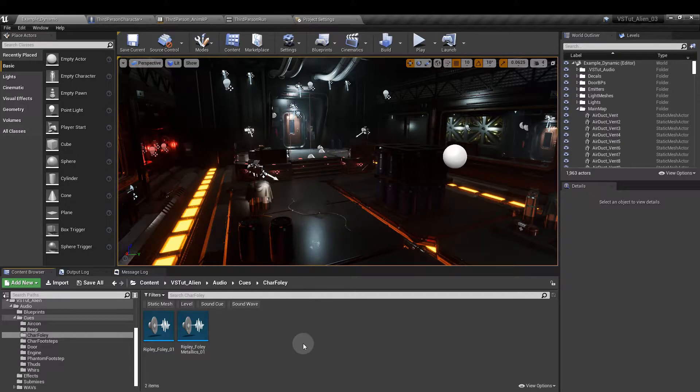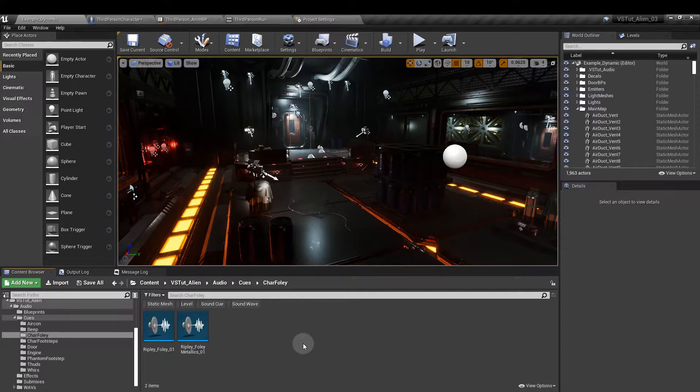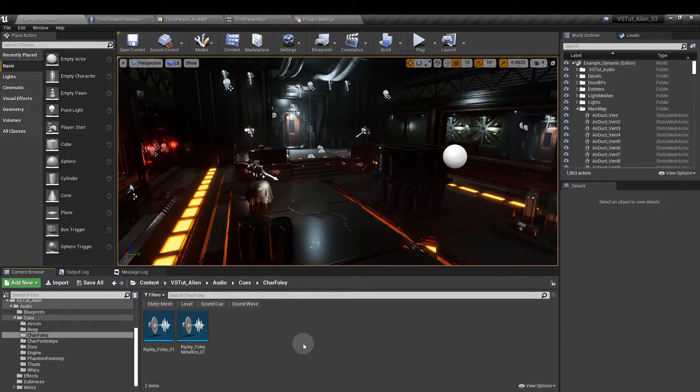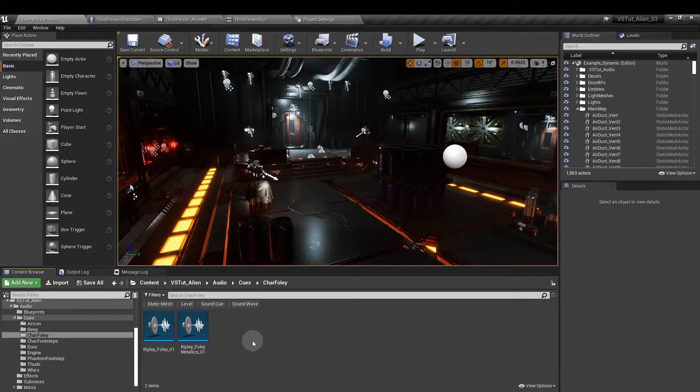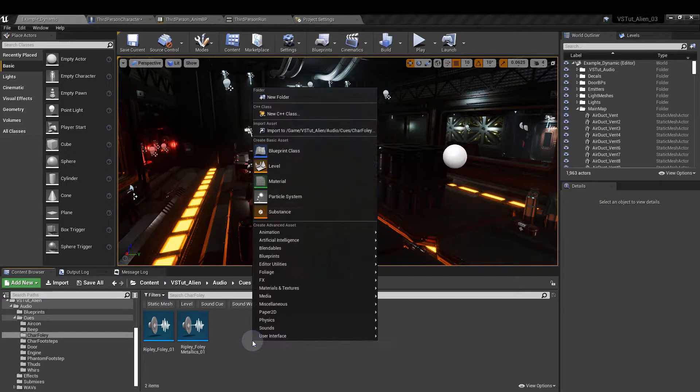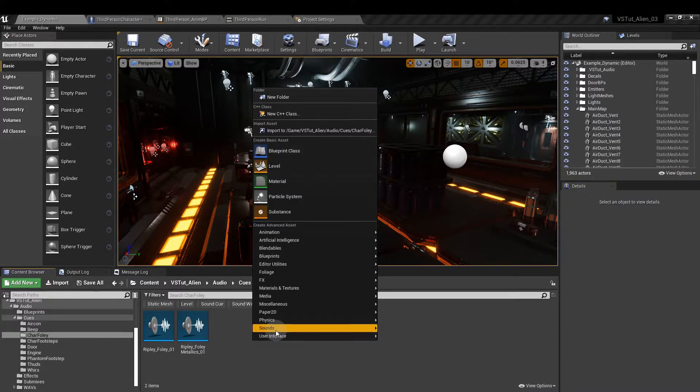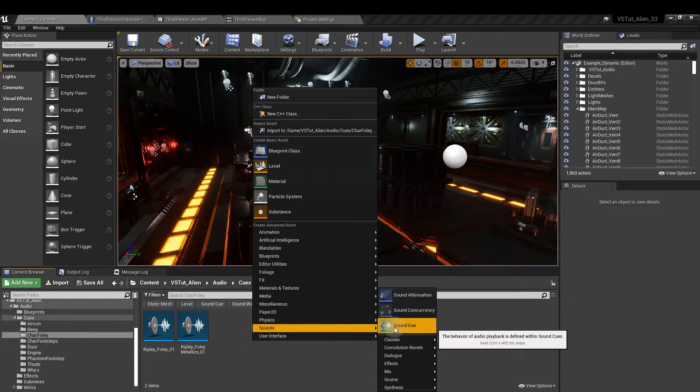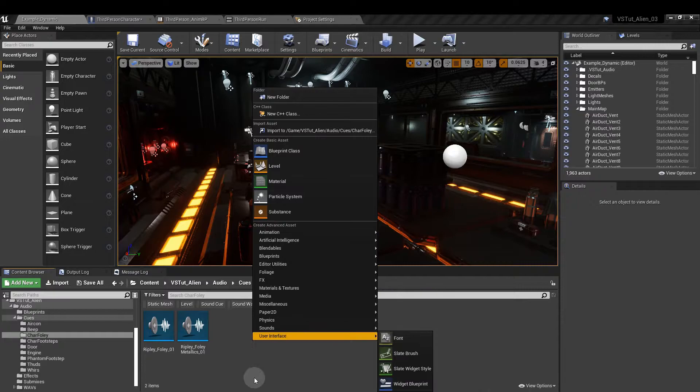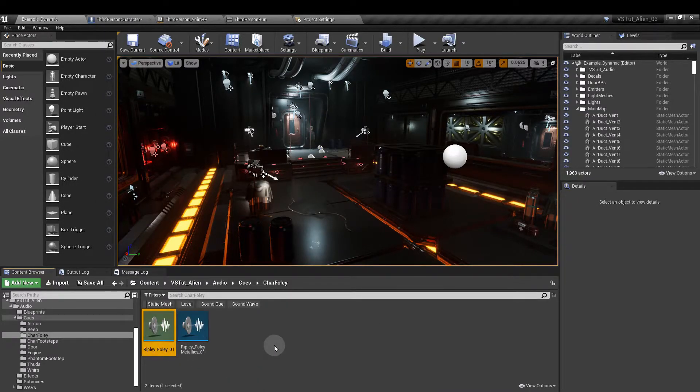Foley is shorthand for movement sounds that aren't footsteps. To create the sound cue we're going to need for this, right click in the content browser, go to sounds and then sound cue.